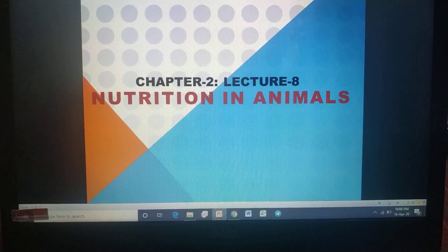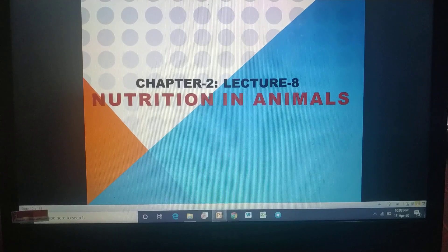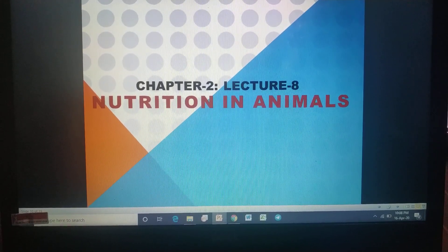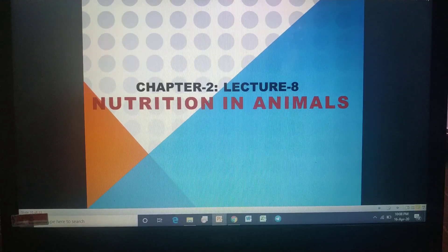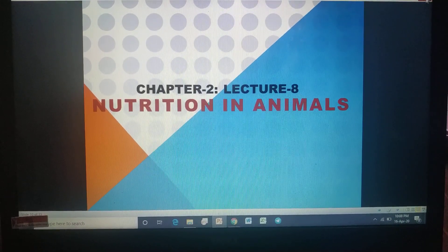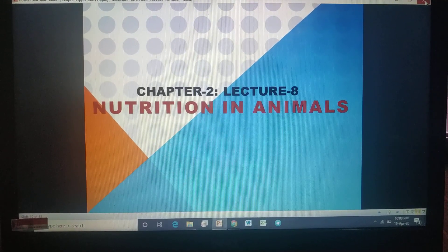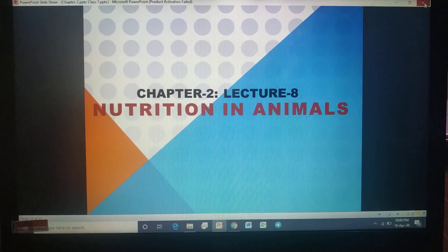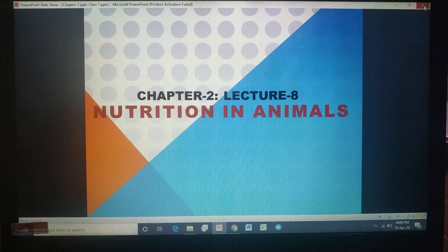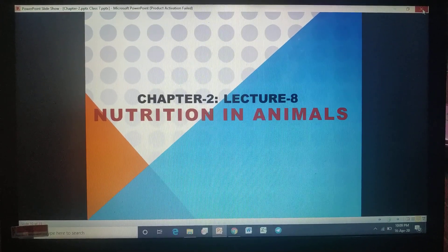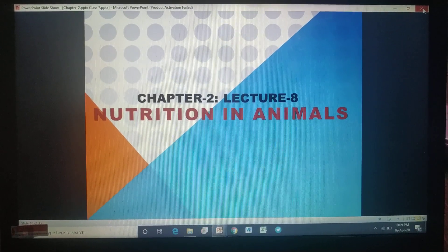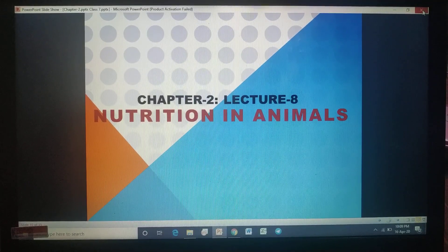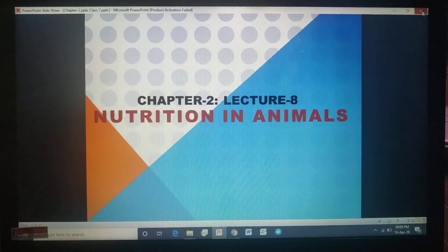Let's recall the nutrition taken up by amoeba. Amoeba uses false feet called pseudopodia. It extends pseudopodia and forms a cup-like structure around the food, taking it inside the body. This intake is called ingestion. Digestive enzymes help in digestion, then absorption and assimilation take place. Whatever energy is needed goes to the organism, and waste is collected in a vacuole and released out with the help of pseudopodia.